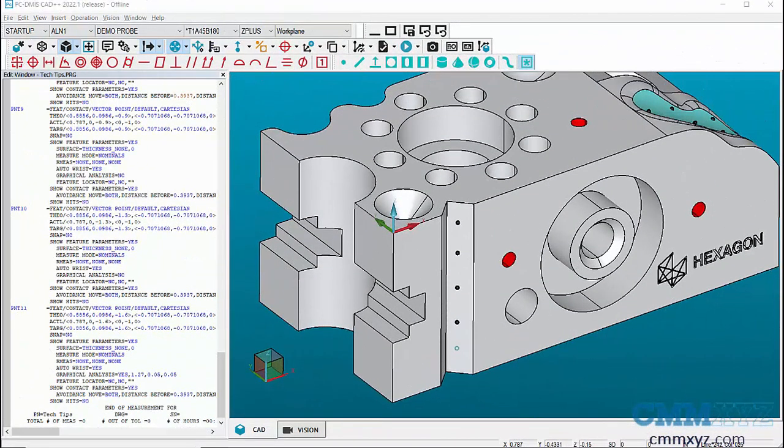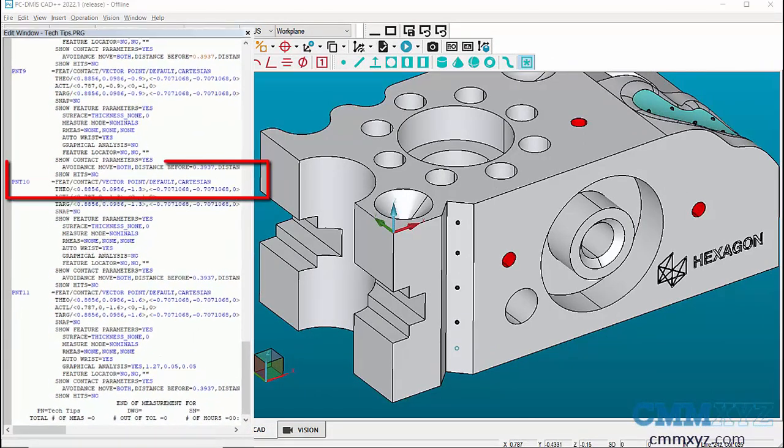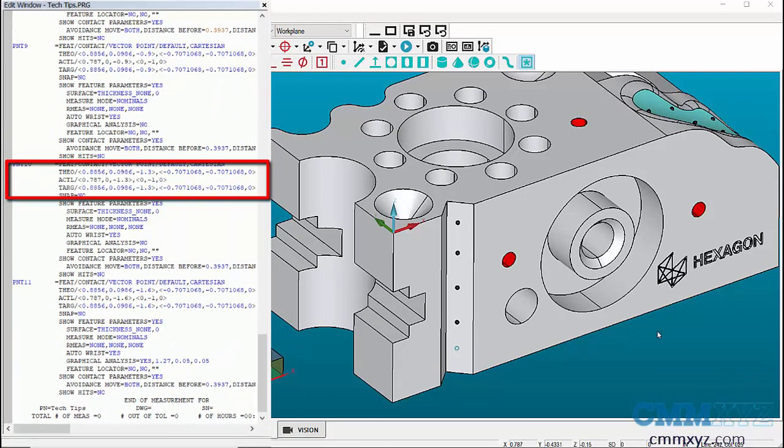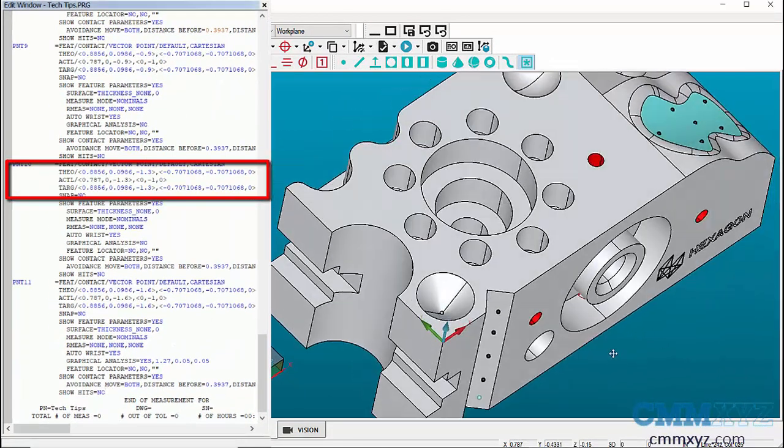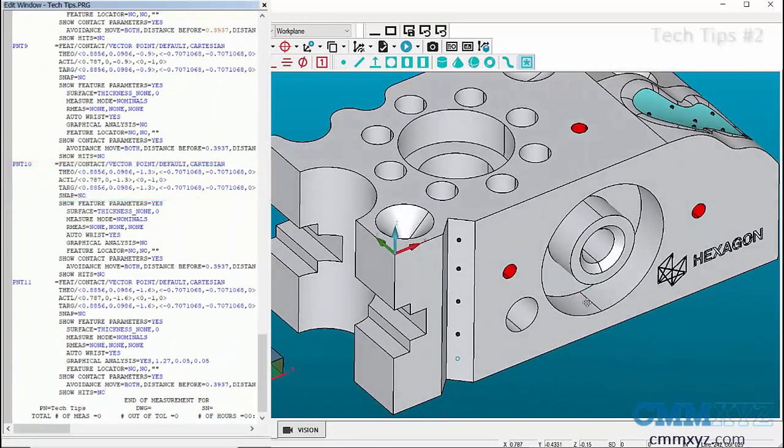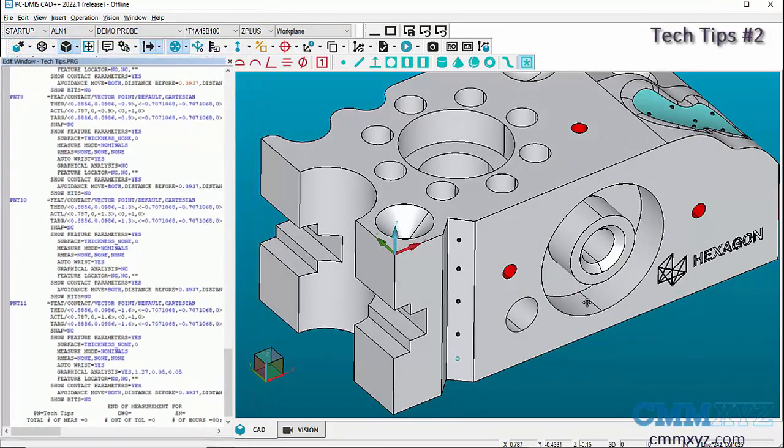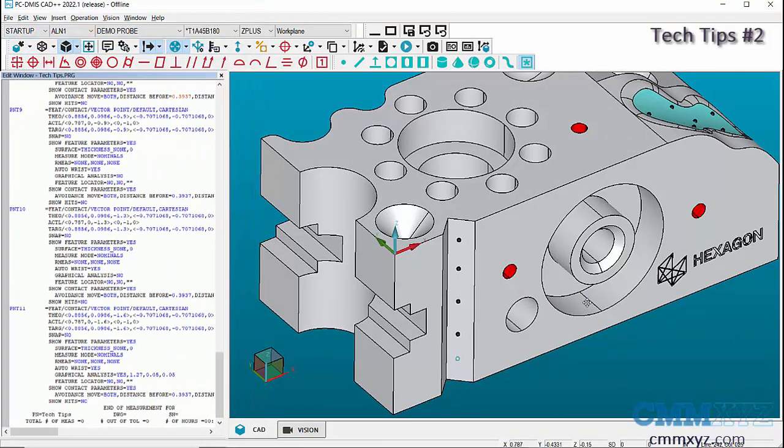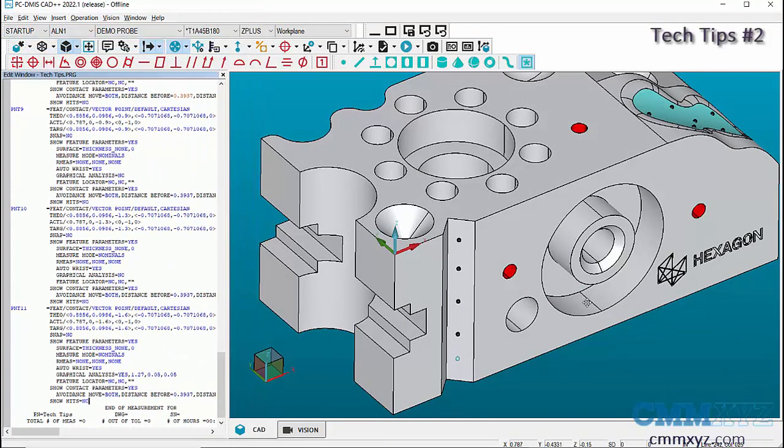To apply the changes, click OK. In the graphic display window, we can still see that the points are not on the CAD. This is because the measured coordinates are not matching the theoretical coordinates. This would be the second tech tip in this video.